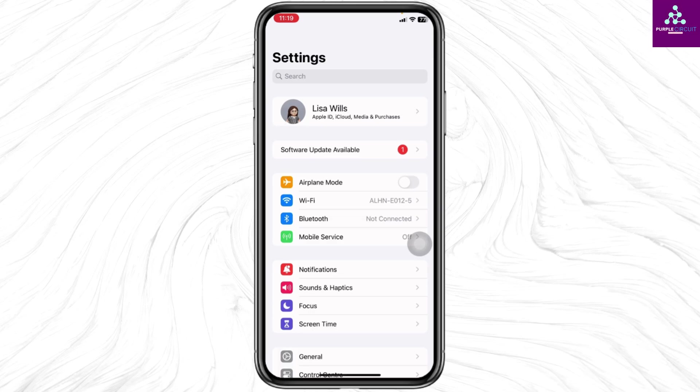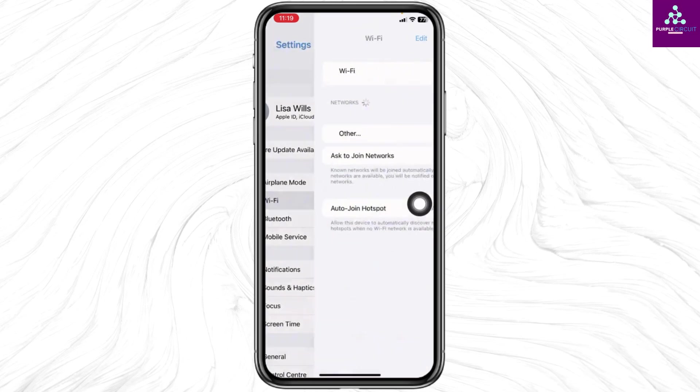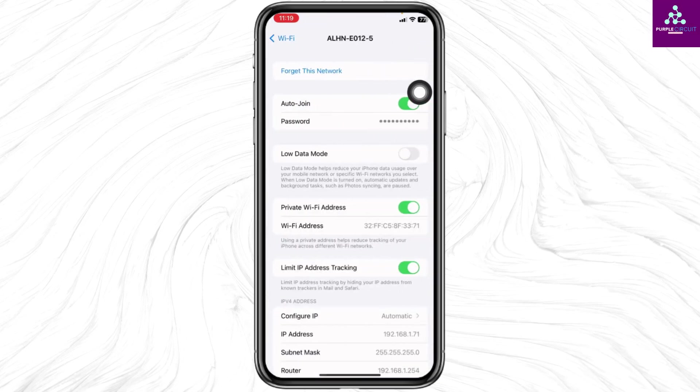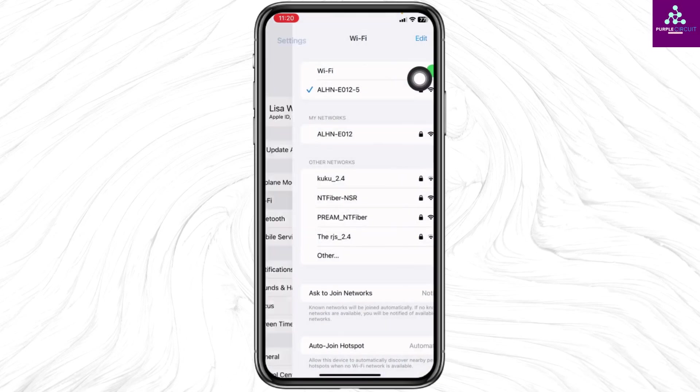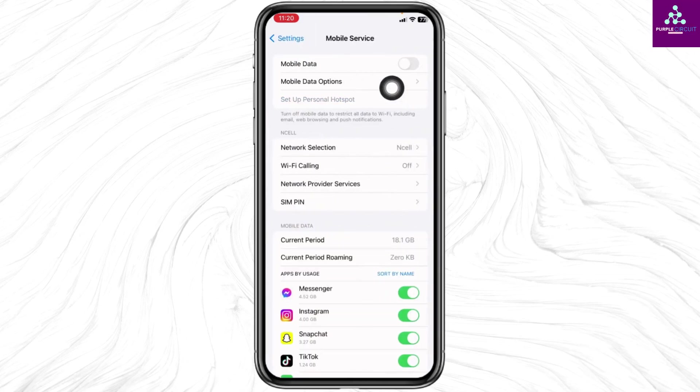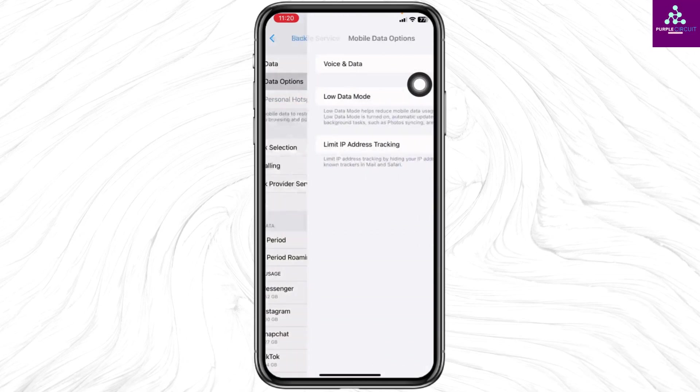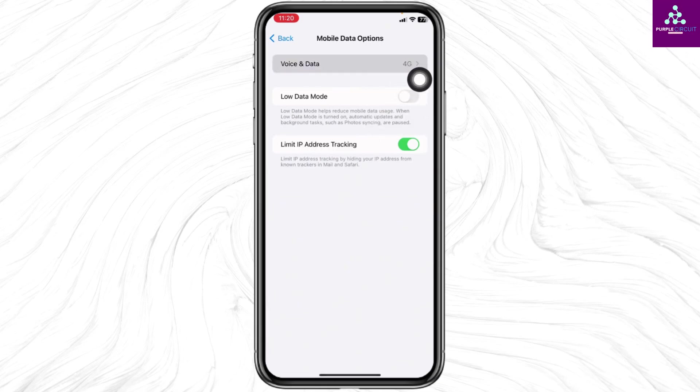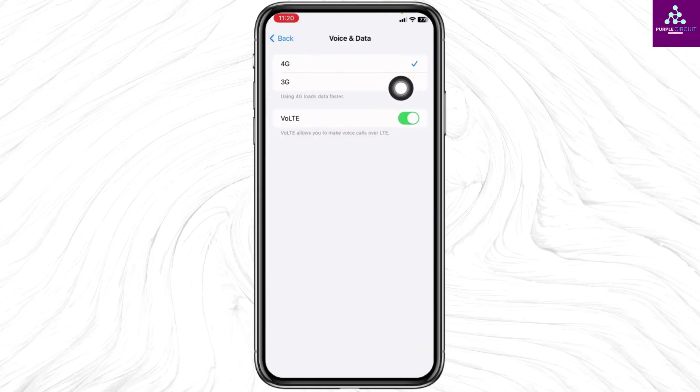It might be a network issue. What you can do is open your WiFi, click on the WiFi that you are connected to, click Forget This Network and rejoin it. In case you are using mobile data, open Mobile Service, click on Mobile Data Options, toggle off the option for Low Data Mode, and make sure you are connected to 4G or 5G.